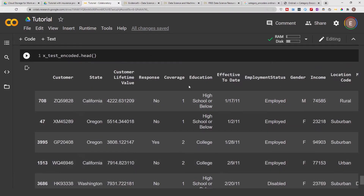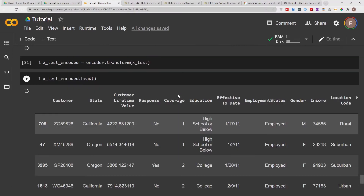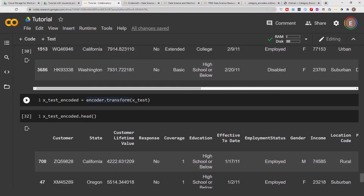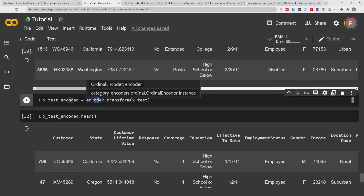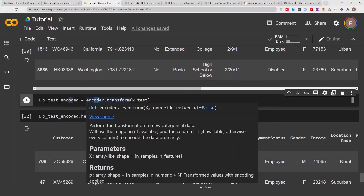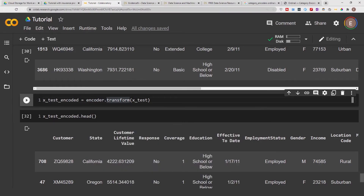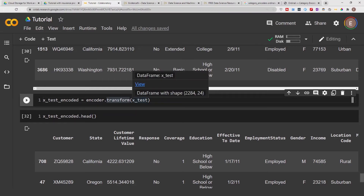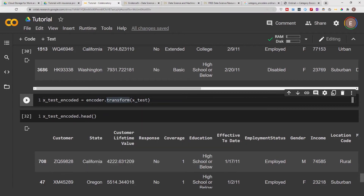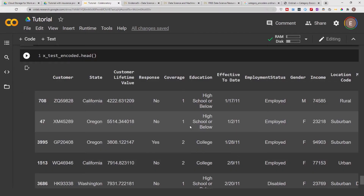As you can see, x_test_encoded.head() shows our coverage column has been transformed from categories to integers. The reason I used transform here instead of fit_transform is because this encoder has already been fit to our training data, and we want that same transformation applied to the test set. If we did fit_transform on x_test, the encoder would be re-fit to x_test — we don't want that. We just want the transformation applied to our test data frame.